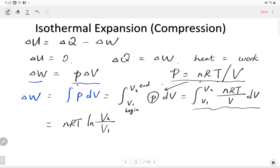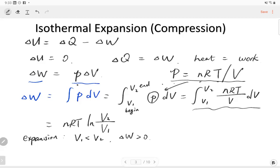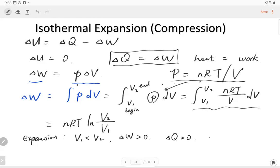So if this is an expansion, we will have V1 smaller than V2 — the volume after the expansion is larger than the volume before. We have work larger than zero, that's positive. And if the work is larger than zero, then from this equation, the heat is also positive. This is absorption — all of the heat absorbed by the chamber is converted into work.